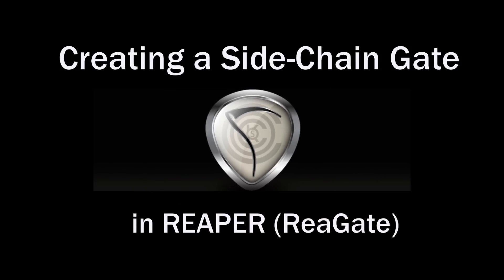Okay, how you doing? I'm Kenny Gioia. Welcome to another one of my tutorials. In this video, I'm going to show you how to create a sidechain gate in Reaper using the Re-Gate plugin that comes with Reaper.